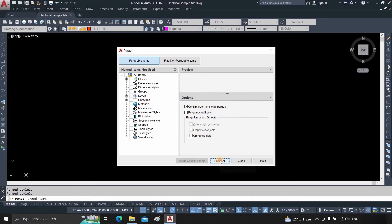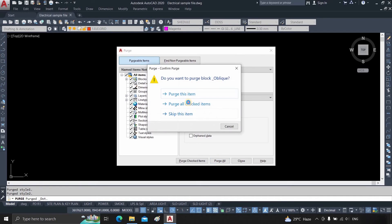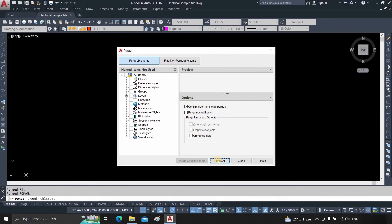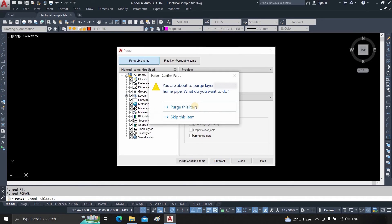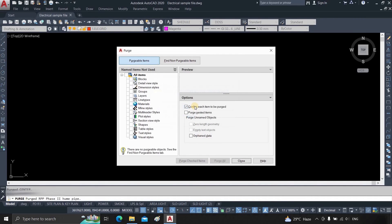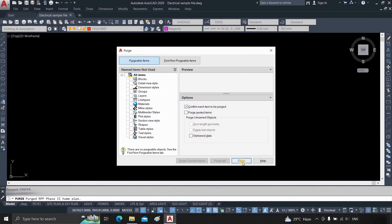After all compression is complete, it will ask for the last file to be compressed. Click on Purge This Item. Click Close.